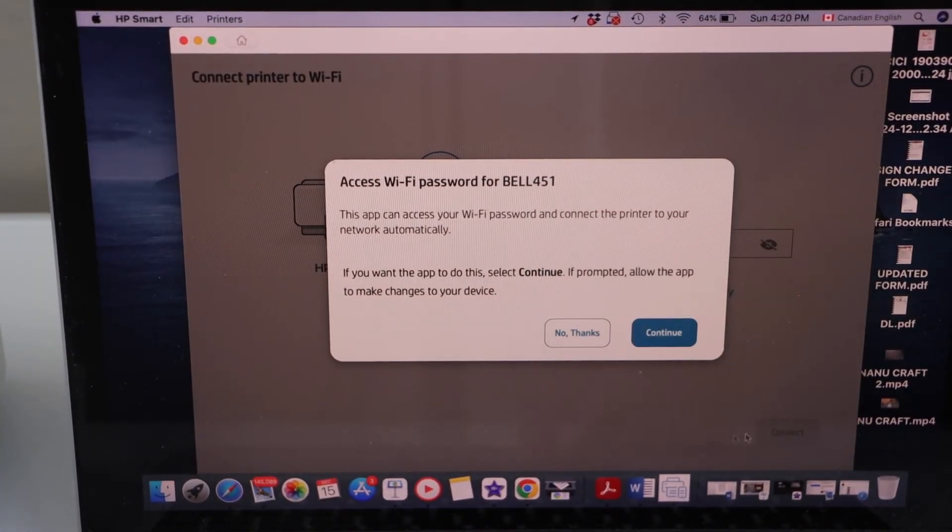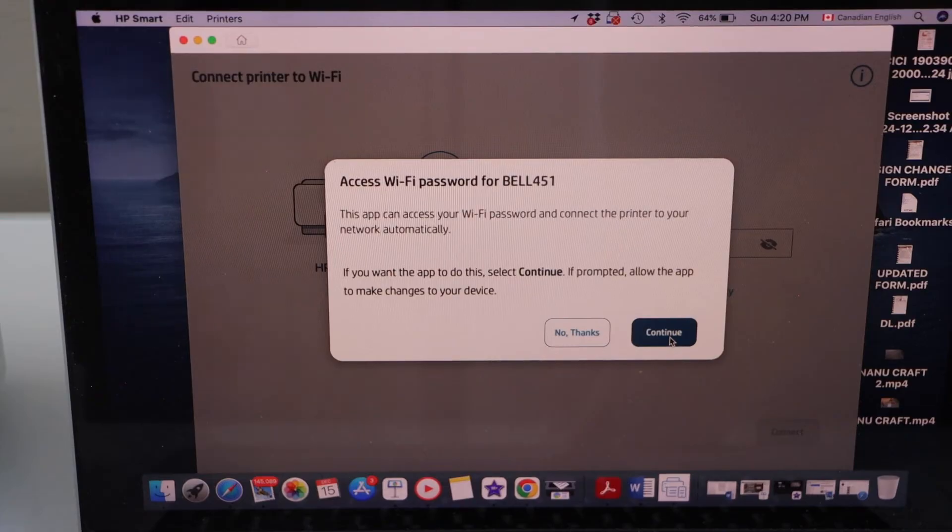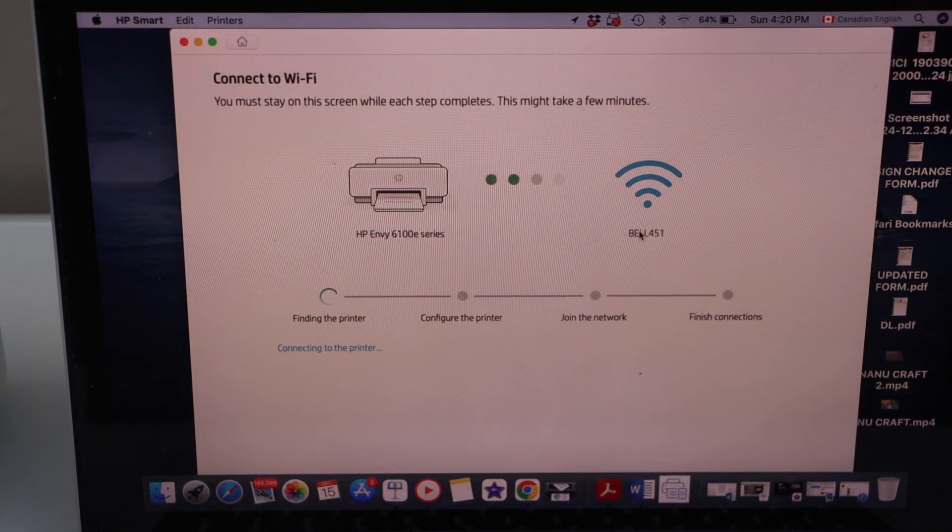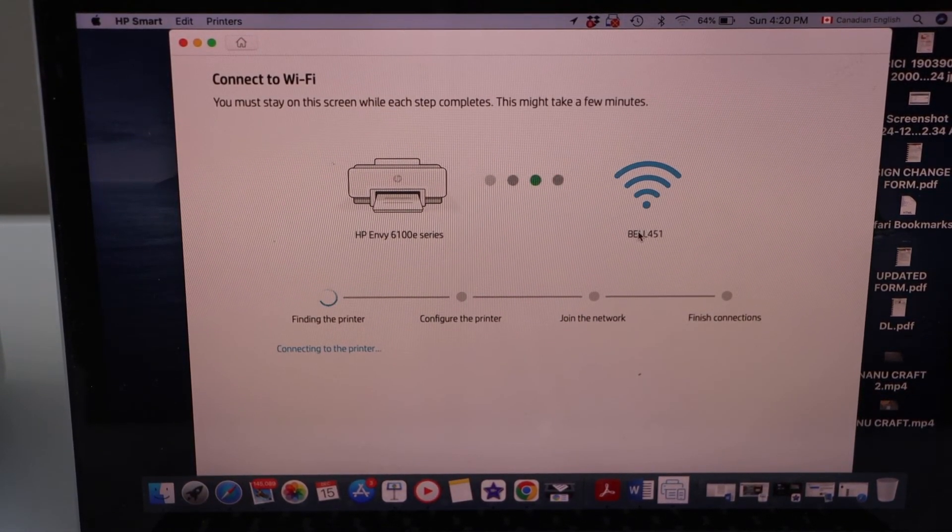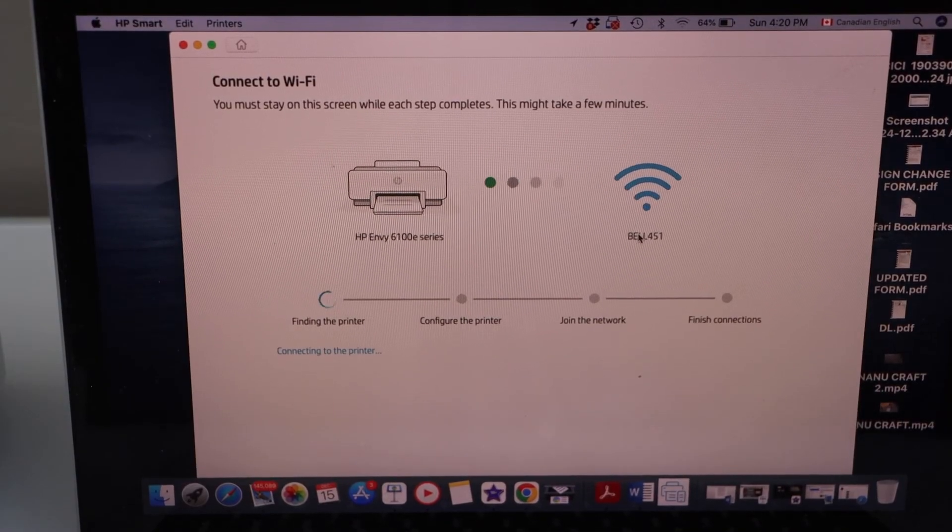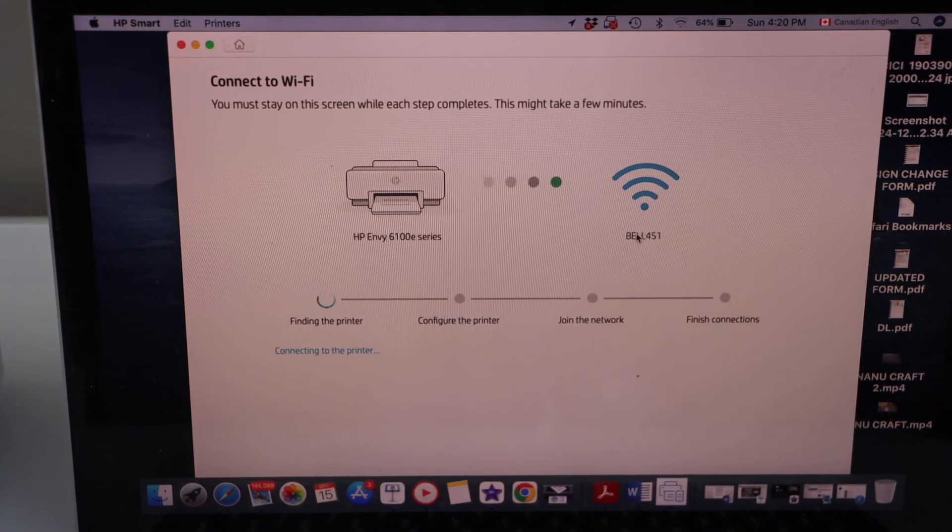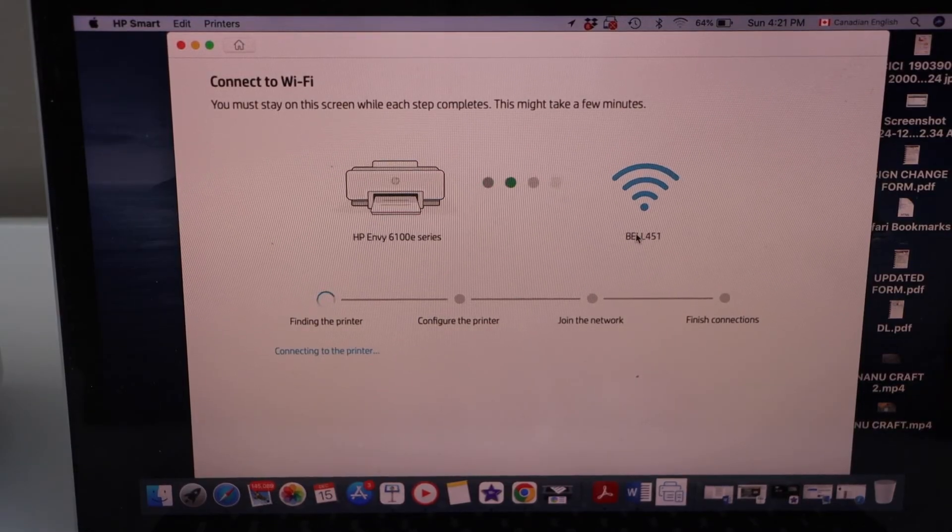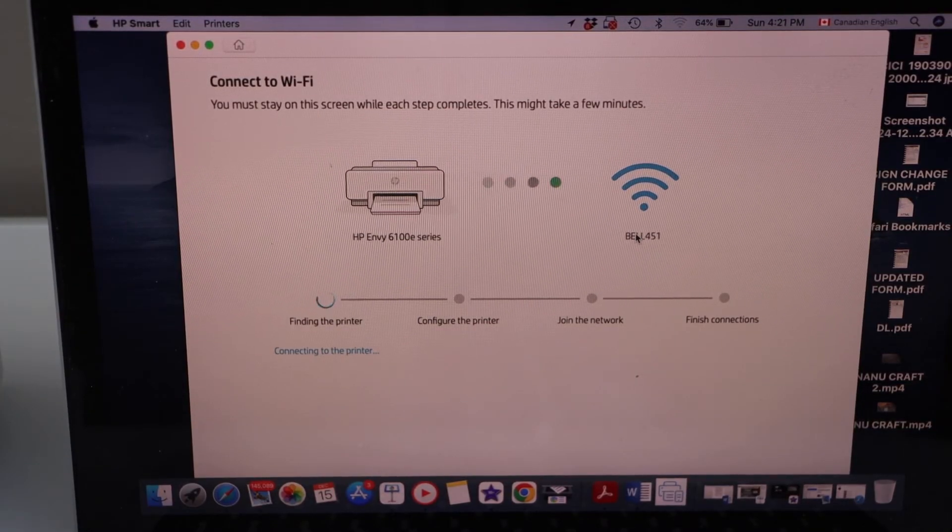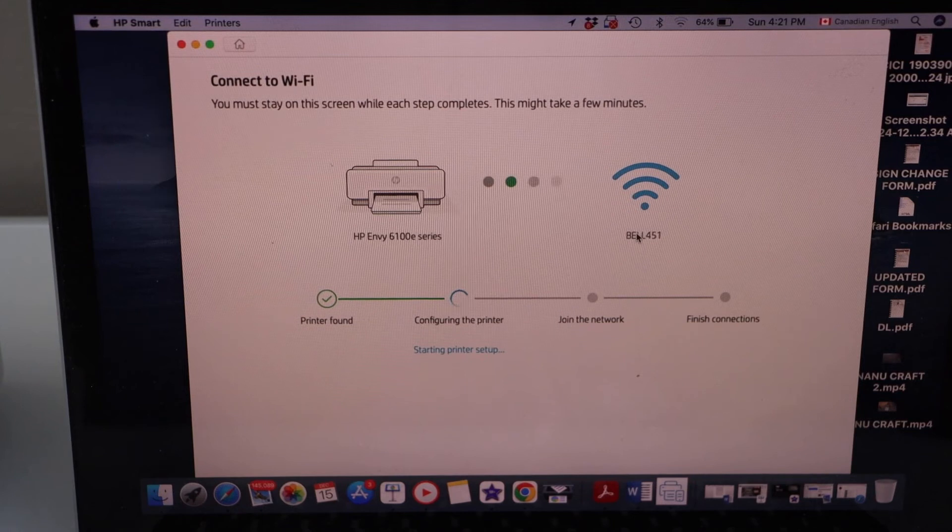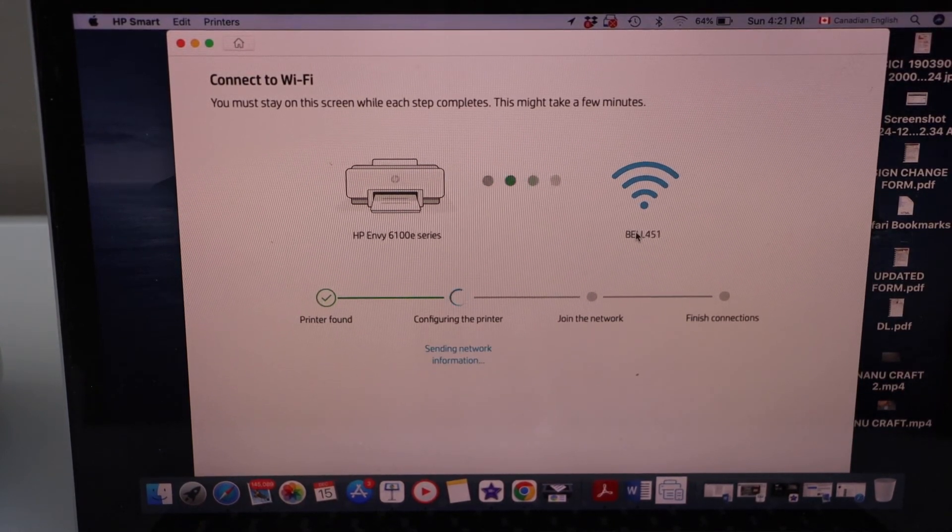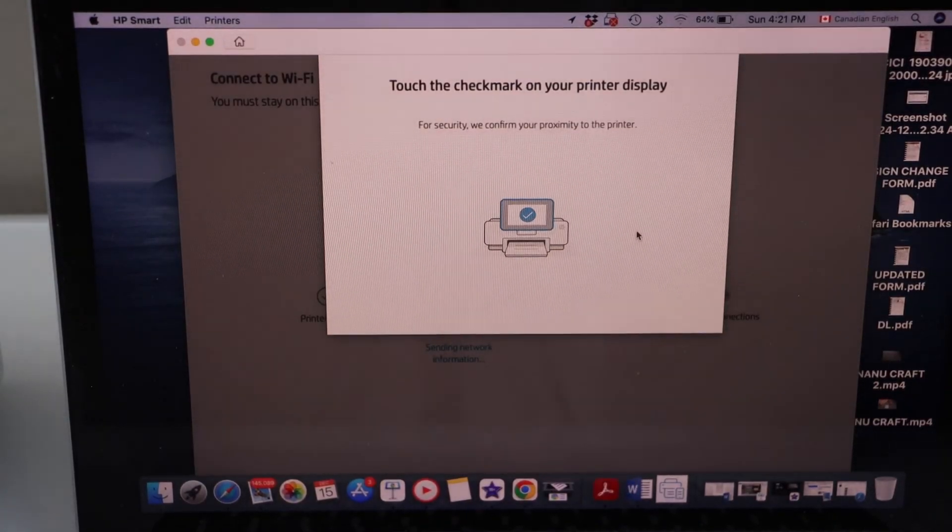It can access your WiFi automatically. You can continue for that. So we have already connected it with the WiFi, so it will make it faster. So these are the two methods like you can do the WiFi setup using the screen or you can just start with the app.